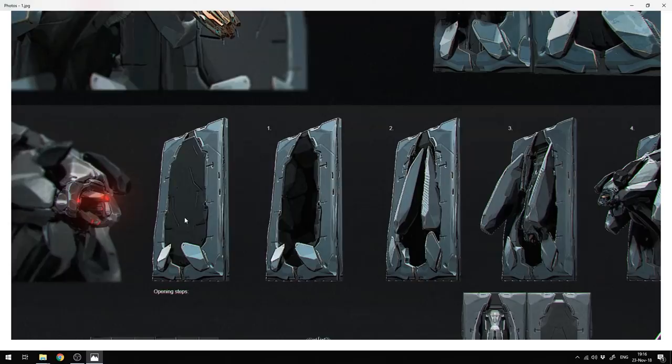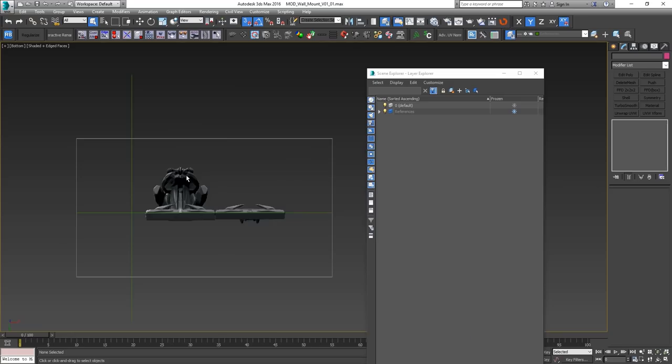Next, starting from the block out to the final stages of modeling, we will prepare our UVs and pack them all for texturing.